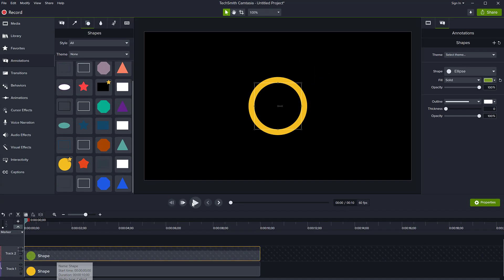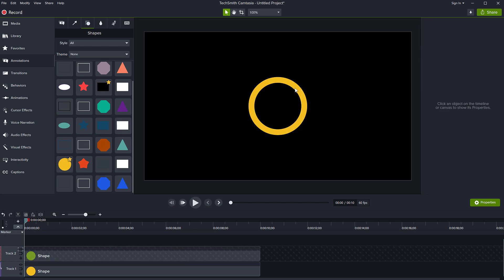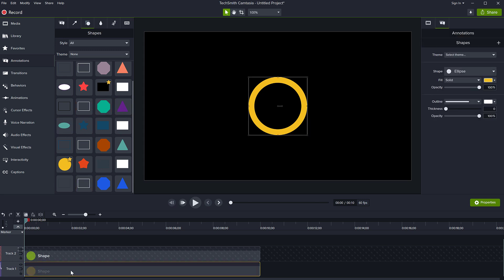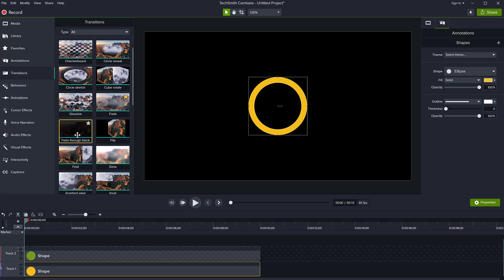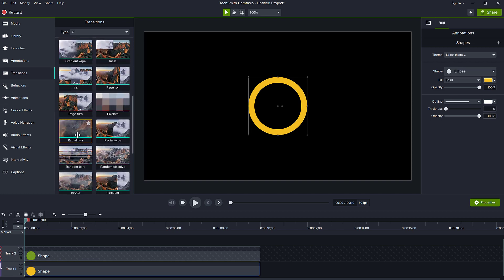So we haven't yet finished this effect because we now need to do the animation part, the reveal part or the part where our circle is being designed or drawn on screen from nothing to a full circle. For this, we will use a transition. So on the bottom object, on the bottom track here, the one that is the yellow circle, we're going to go to transitions and we're going to use the radial wipe.